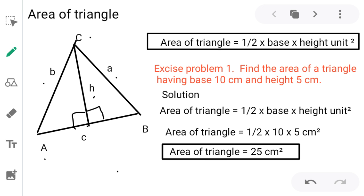In general, a triangle has three angles and the sum of those three angles is 180 degrees. If any two angles are given, we can find the third angle because the total must be 180 degrees.